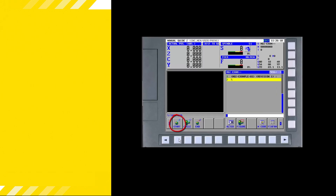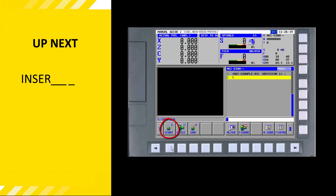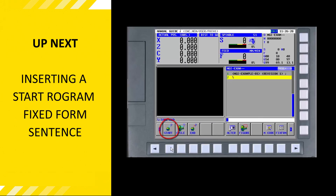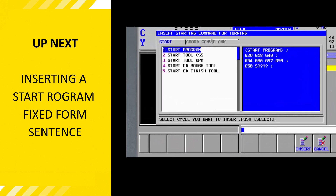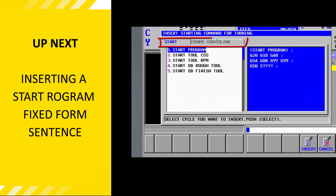In the next tutorial, we will insert a section of code at the start of the program that establishes known initial conditions each time the program is executed from the beginning. Thank you for watching.